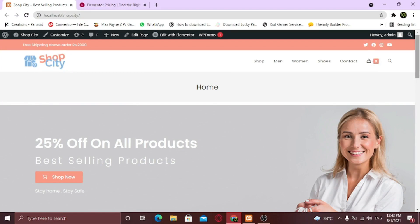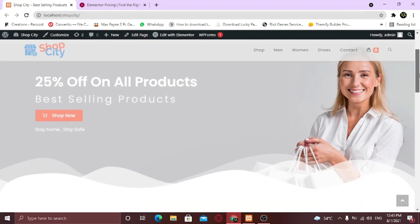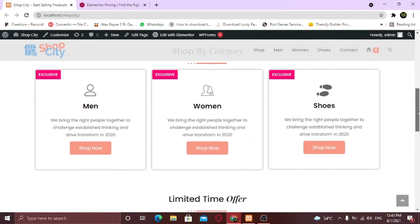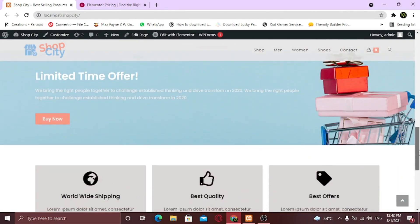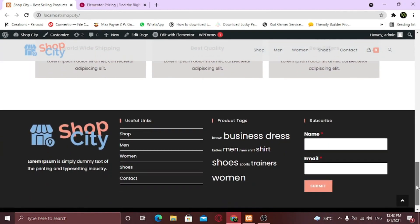If you want to know how you can create a complete website using Elementor free version and all free resources, watch this video here. Also if you want to know how you can create an e-commerce website using free resources and Elementor free version, watch this video here.